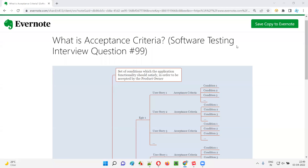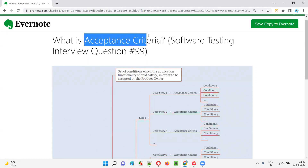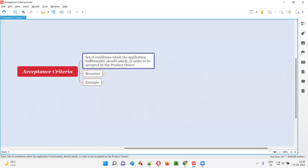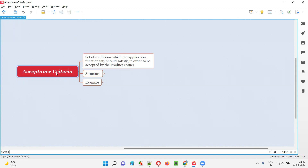Hello all, welcome to this session. In this session, I'm going to answer software testing interview question 99. That is, what is acceptance criteria? Acceptance criteria is nothing but a set of conditions which the application functionality should satisfy in order to be accepted by the product owner.